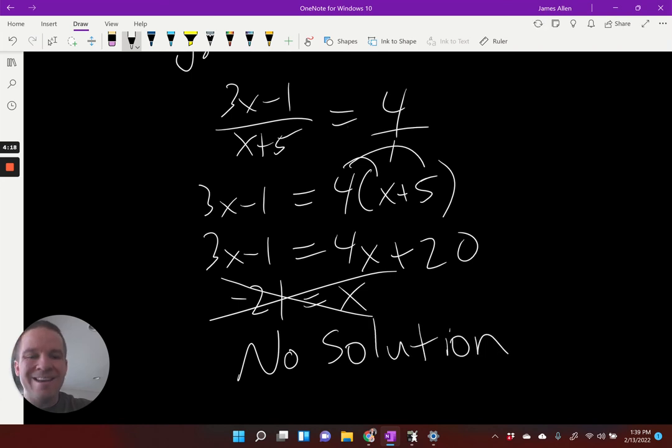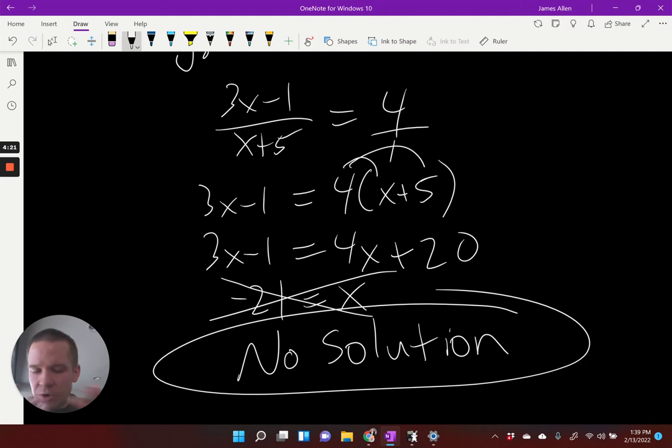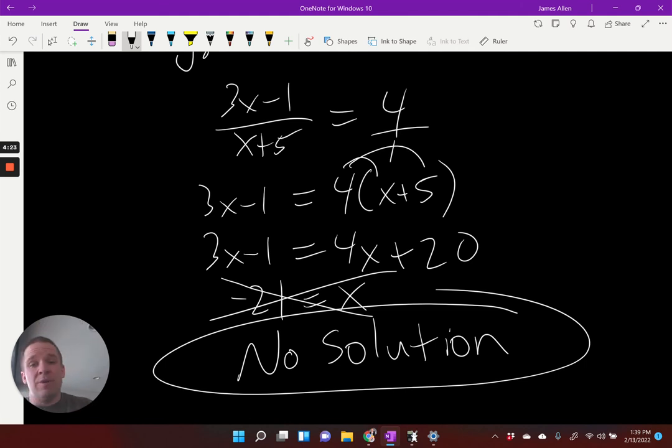No solution for this one. That can happen. We did all the algebra correctly, used all our properties correctly — it just happened to be no solution.